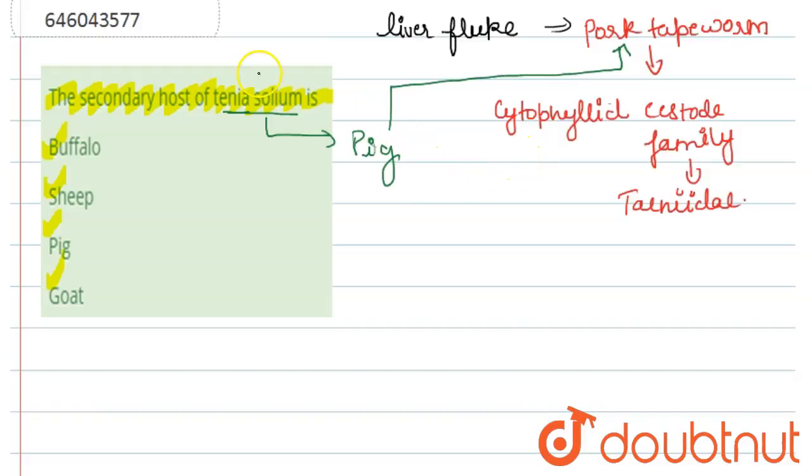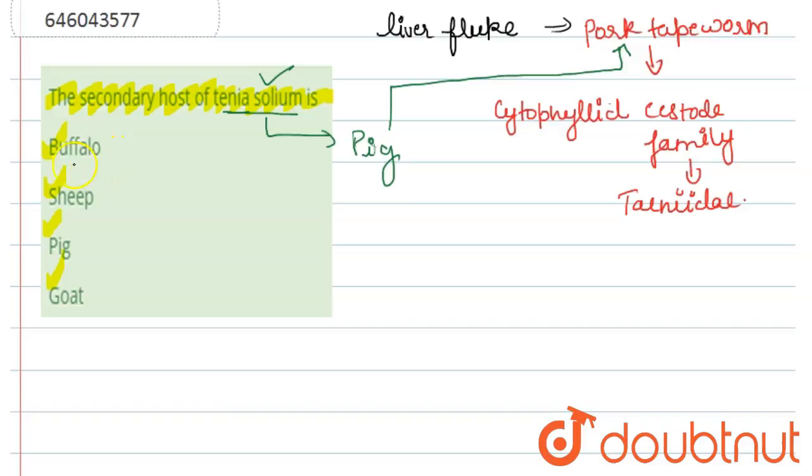this Tinea solium. The definitive host is human, who acquires the infection by consuming larval cysts in the uncooked tissues of pig. So pig is the intermediate host for Tinea solium. Our correct option is option C.